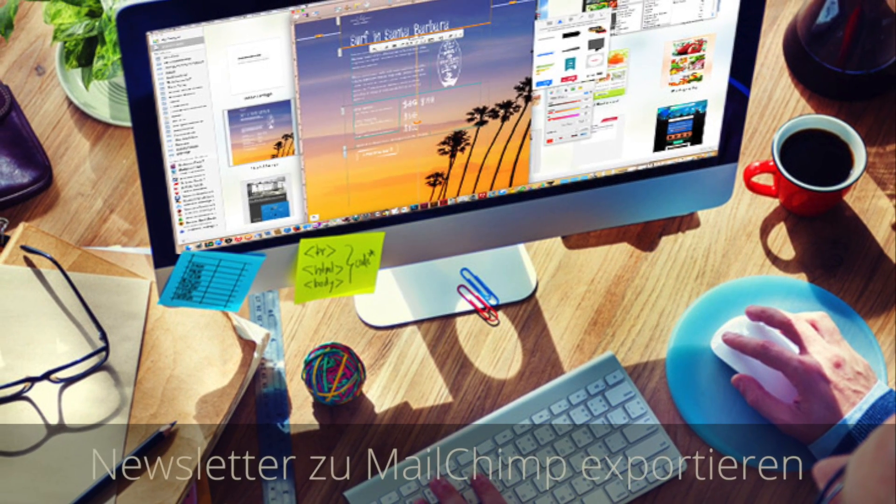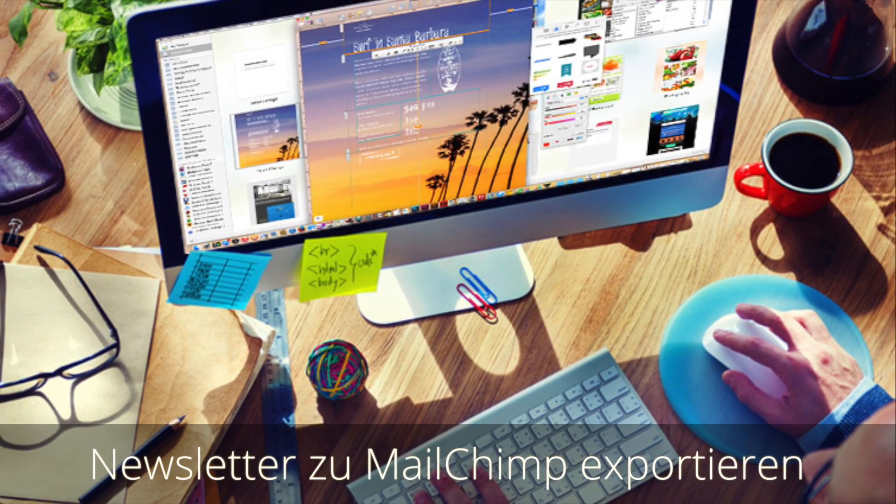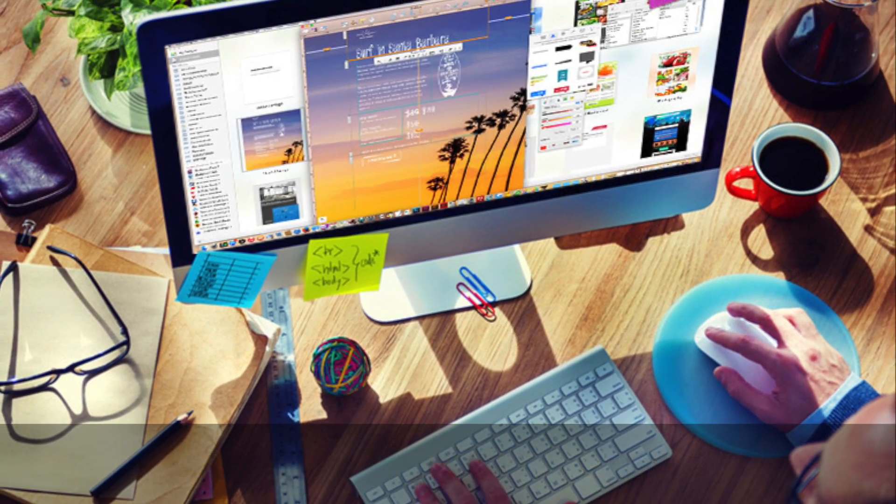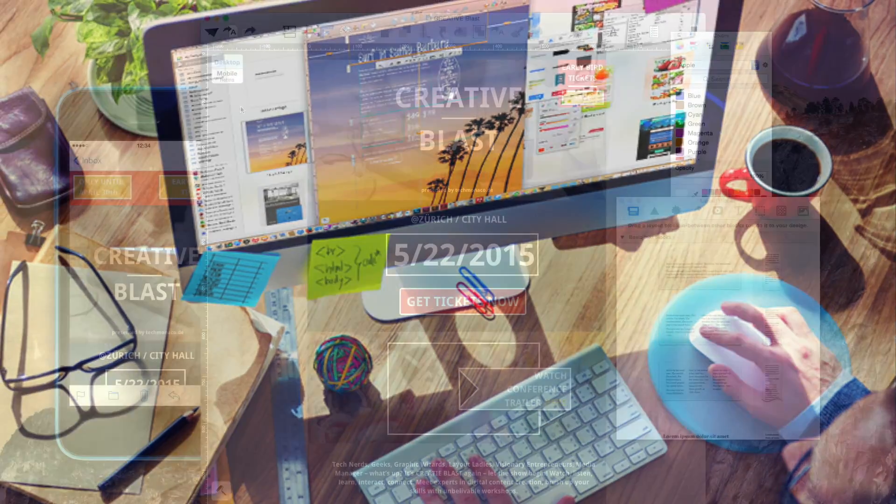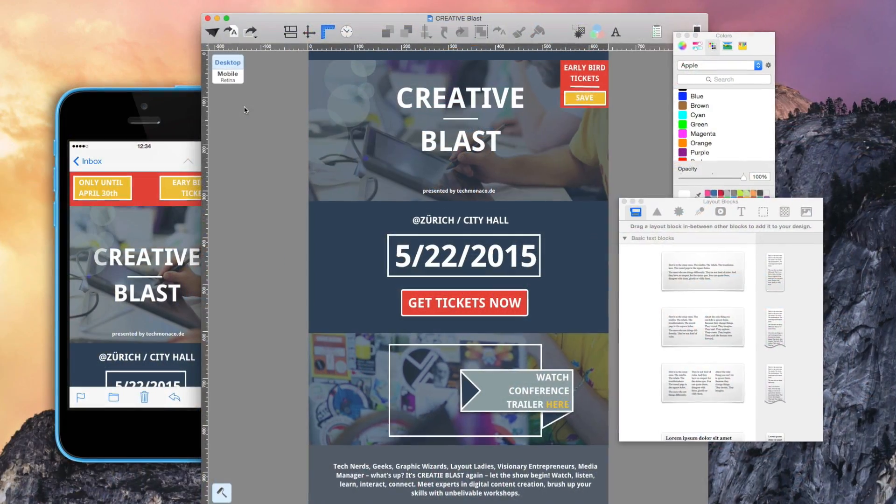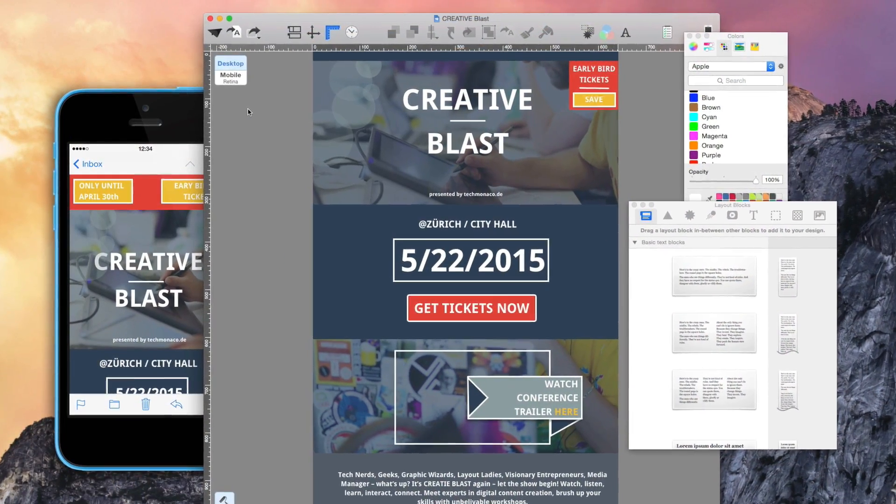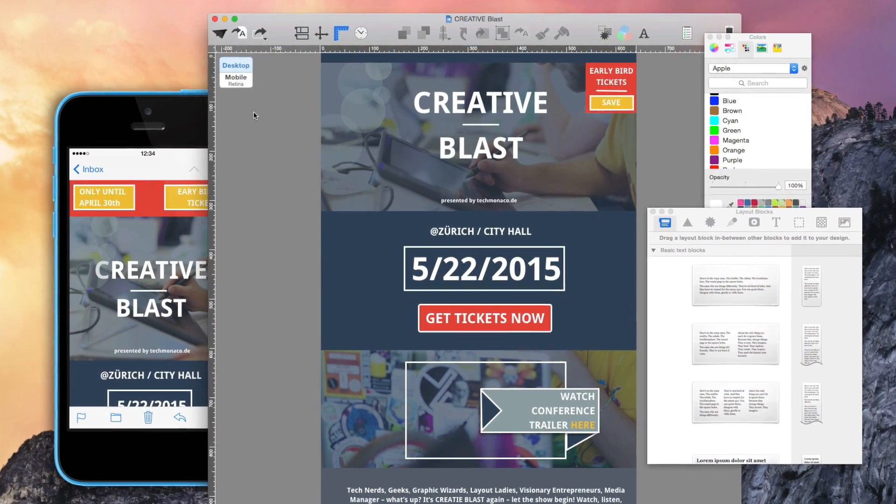For a larger target group, it's recommended that newsletters and other projects be exported to an email marketing service such as MailChimp.